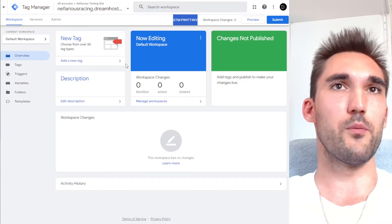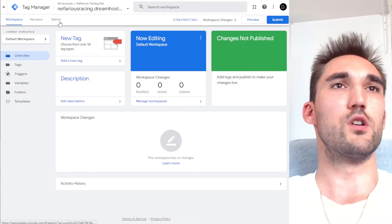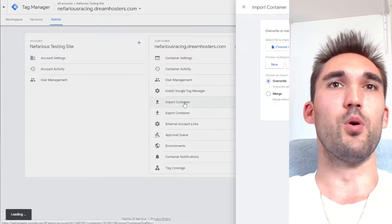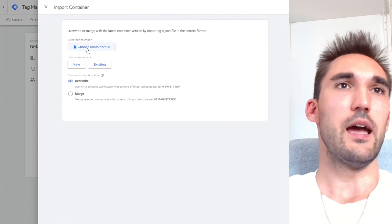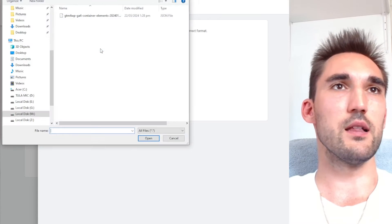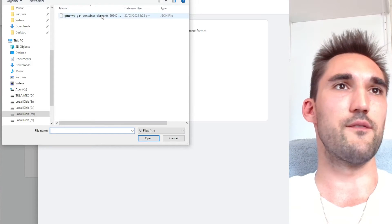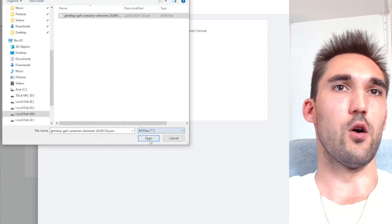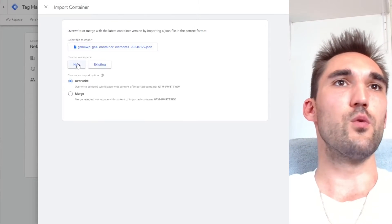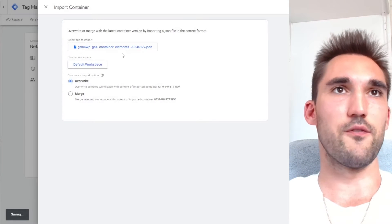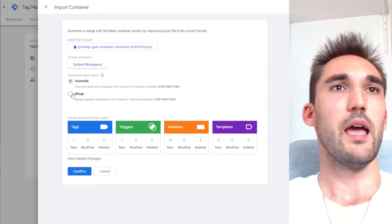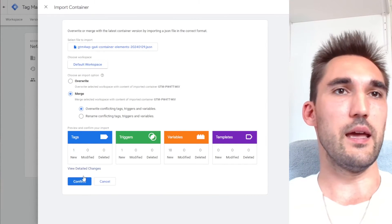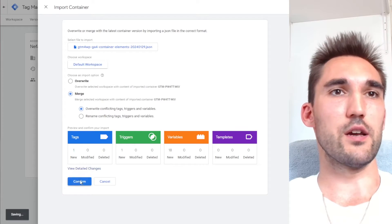So now we'll go back to the Google tag manager. And what you want to do is go to admin and you want to go import container. And now we're going to go choose container file. And I'm going to select that file I just loaded and we'll hit open. And now you want to hit existing, select the default workspace, and now press merge here. And then you can now hit confirm.